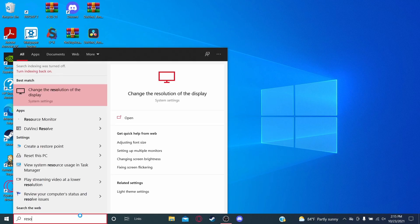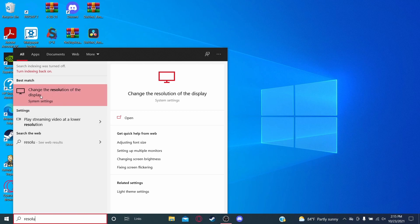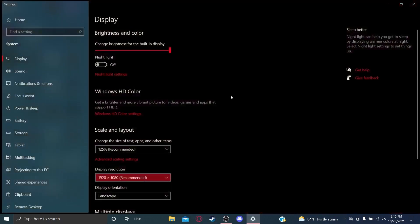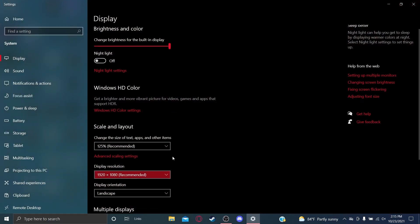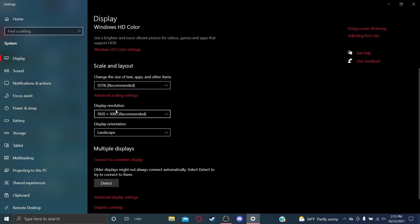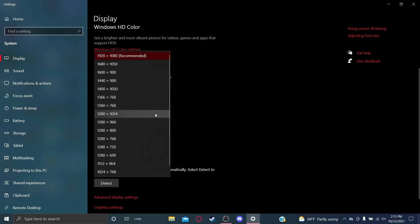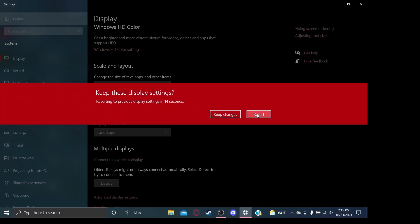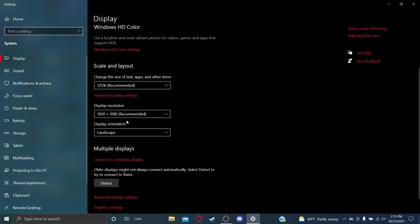The quick way to fix this is to go to your Windows search bar and type in 'resolution'. This will show up: 'Change the resolution of the display'. You're going to scroll down and go to Display Resolution and click on it.